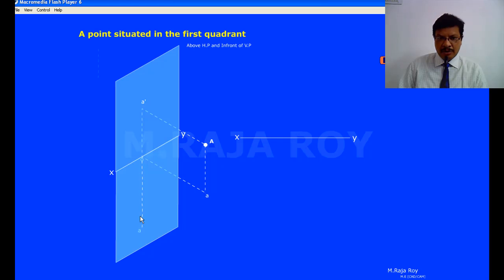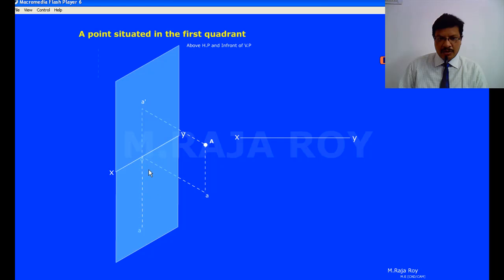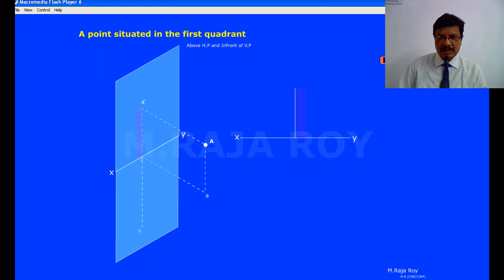The actual top view is somewhere here, but after rotation this point will come below the XY line. When a point is in front of VP, after opening the first quadrant, it will come below the XY line. So you take this point A, which is the top view, somewhere here below the XY line.